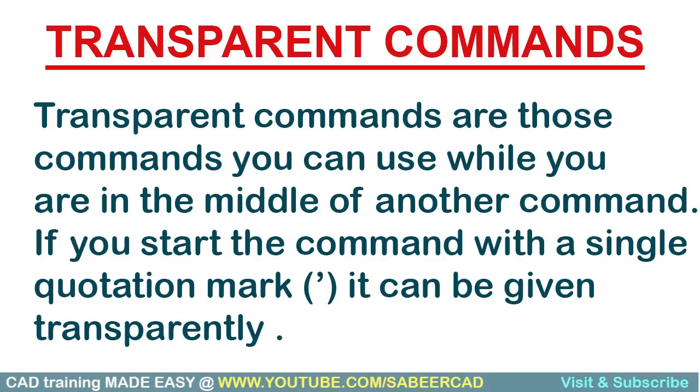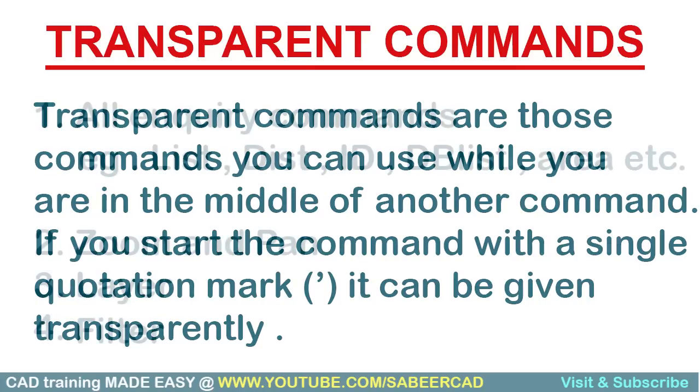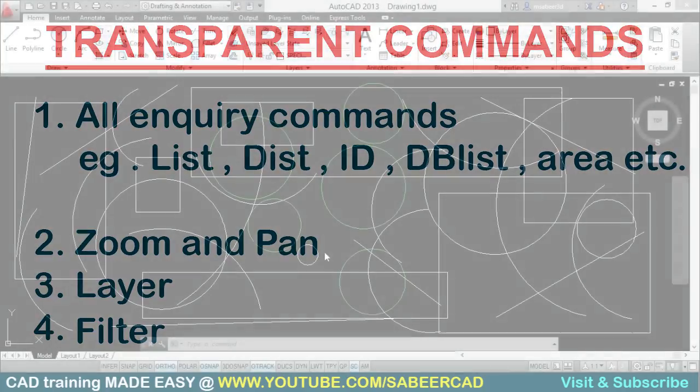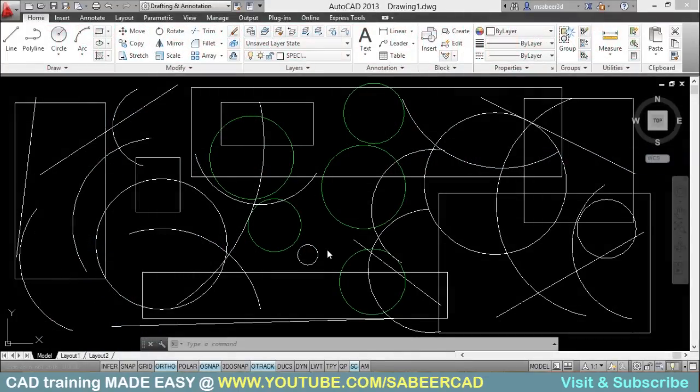Not all commands in AutoCAD are transparent. I'll give you some examples of transparent commands in AutoCAD. You can just go through this list to get an idea about some of the transparent commands in AutoCAD. And you can see that the filter can be given as a transparent command.